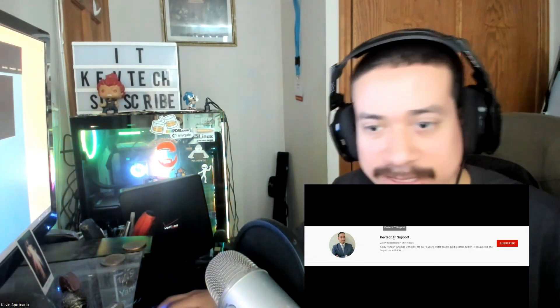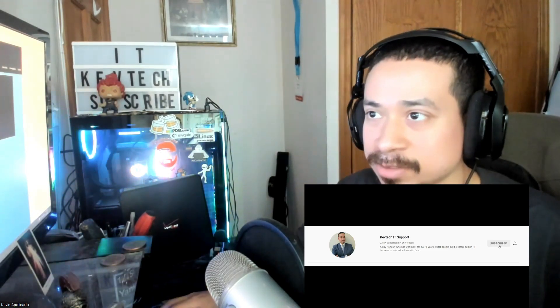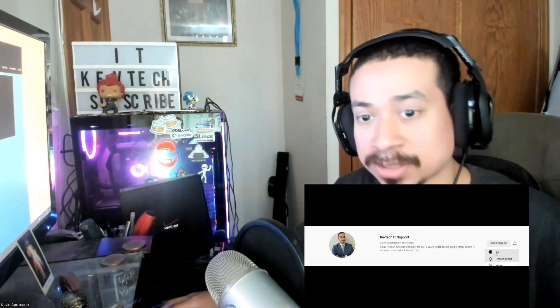Hey guys, Kev Tech here bringing another video on information technology. I hope you're having a good day — happy Sunday! Today I want to go over a tutorial on Linux Survival and how to get started on Linux if you're brand new to it. If you're new to my channel, you know what to do — rate, comment, subscribe, give me a thumbs up. I'm trying to get out of my comfort zone and actually learn new skills.